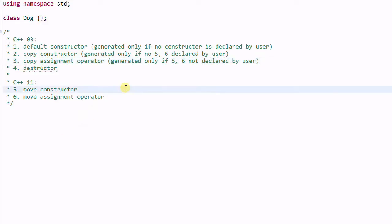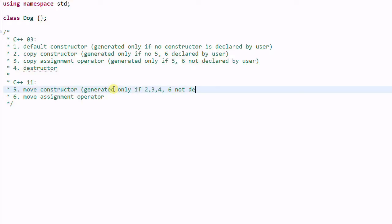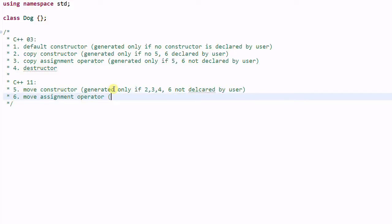The move constructor will not be generated if you have declared your own copy constructor, copy assignment operator, destructor, or move assignment operator. So it will be generated only if 2, 3, 4, and 6 are not declared by the user. Similarly, the move assignment operator will be generated only if 2, 3, 4, and 5 are not declared by the user.